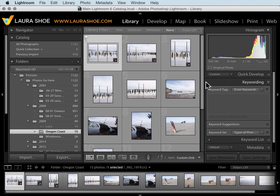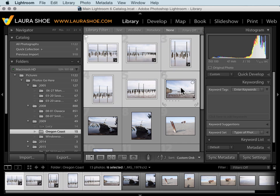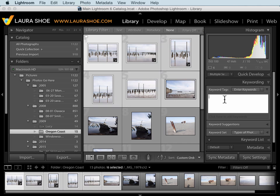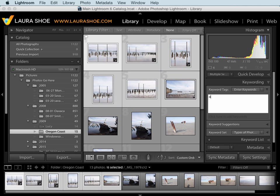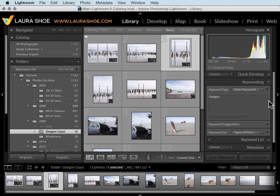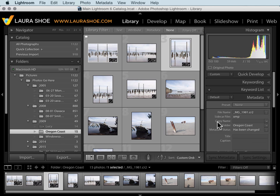Lightroom is designed to help you work efficiently. You can do tasks to individual photos. You can also select many photos and perform tasks with all of them at once. You can also view additional information about your photos here in the metadata panel.